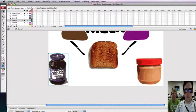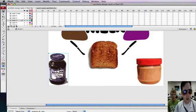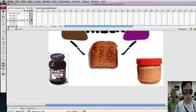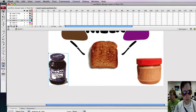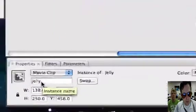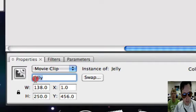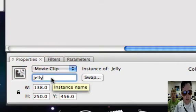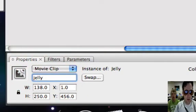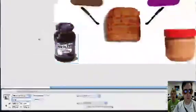The Jelly is for Photoshop. Okay. And so make sure when you have a movie clip that each movie clip has an instance name. You'll see his instance name is called Jelly, and he'll just have to remember that that goes to Photoshop.